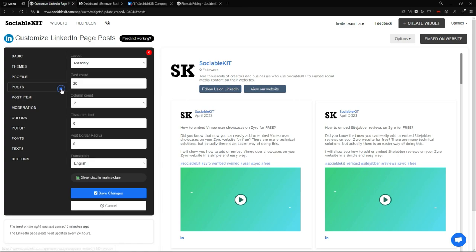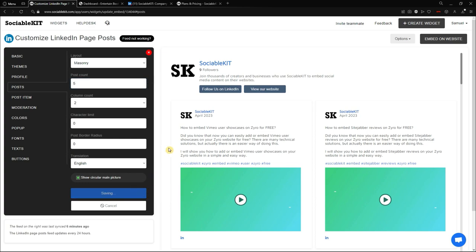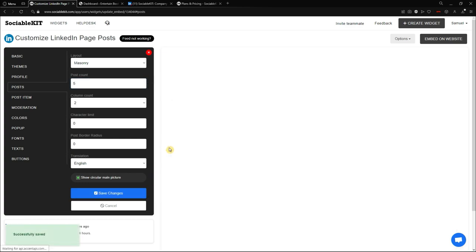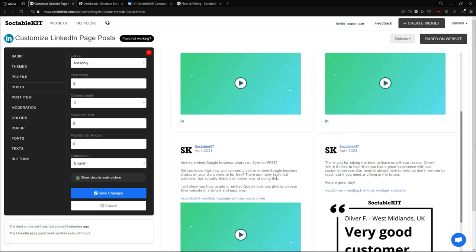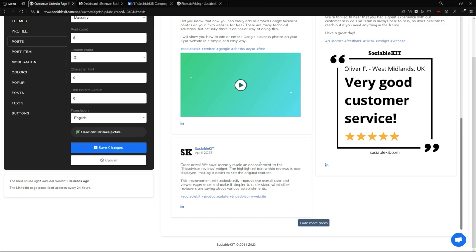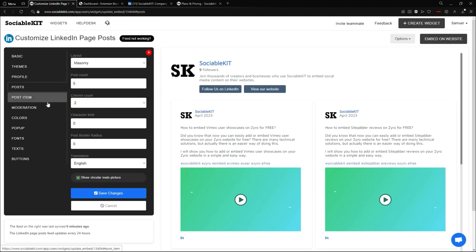In the Post tab, you can change what posts are displayed. In the Post Count field, I'll type five — I only want five posts displayed on my LinkedIn page post feed. After saving, there are exactly five: one, two, three, four, and five.